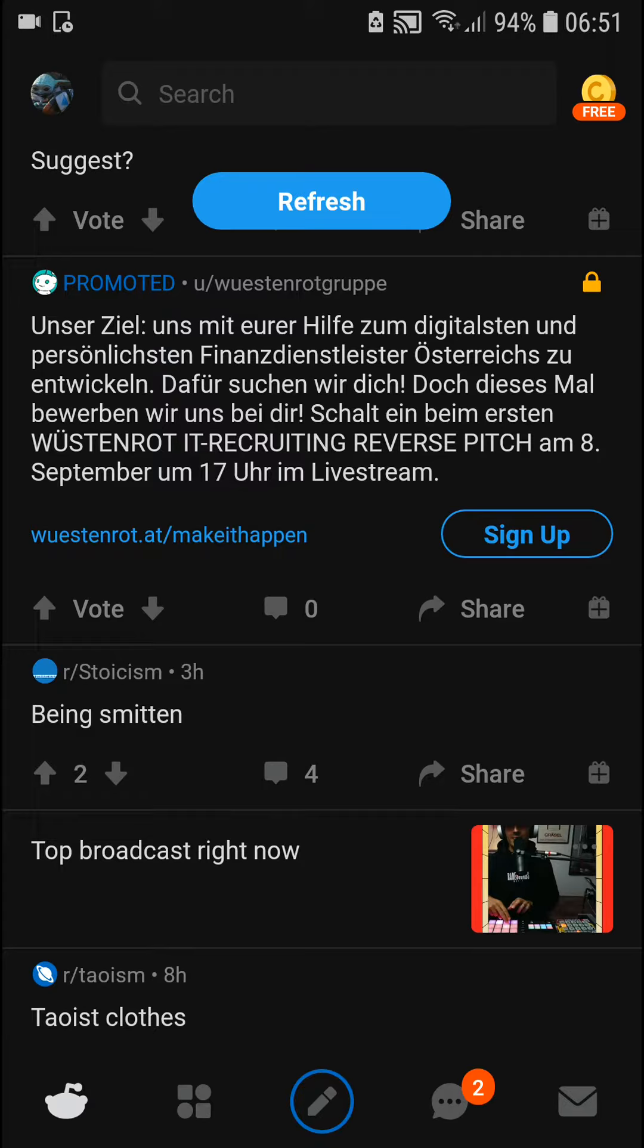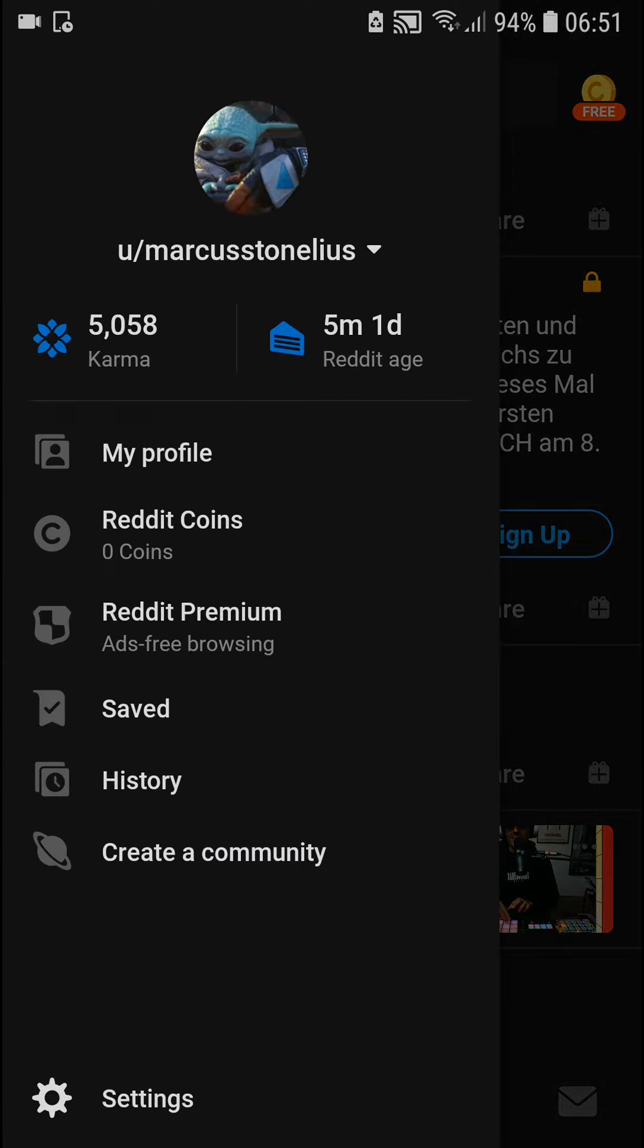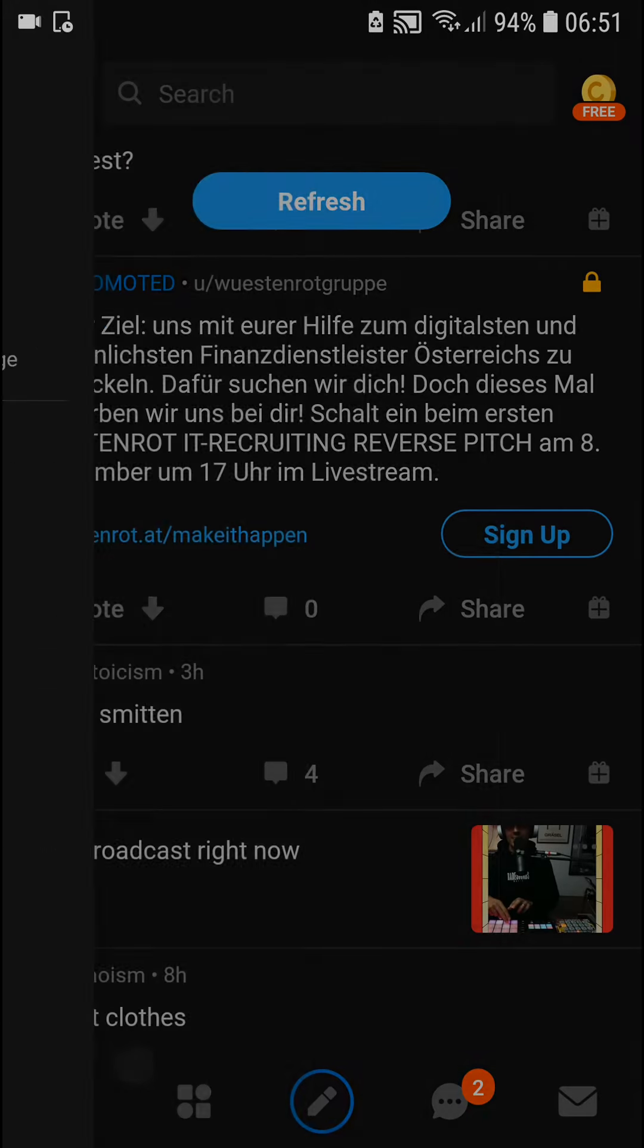The first thing you want to do is be in Reddit, and when you're in Reddit you want to go to the left top corner and then click on settings.